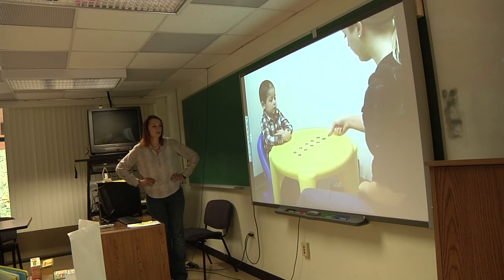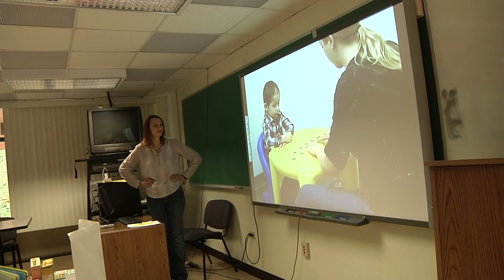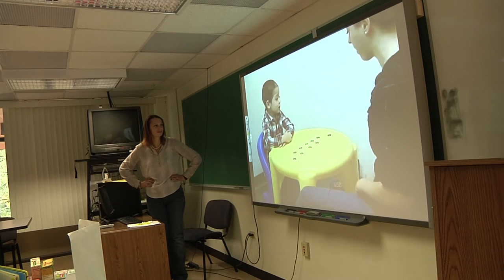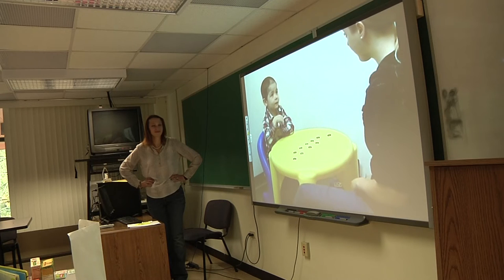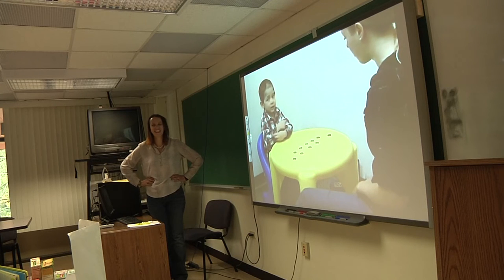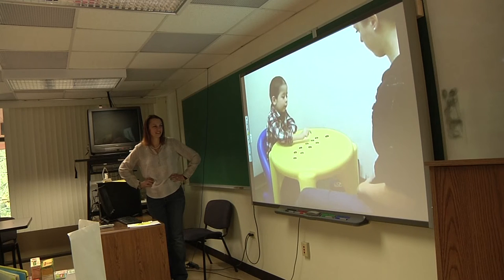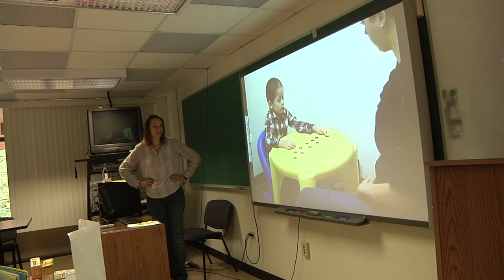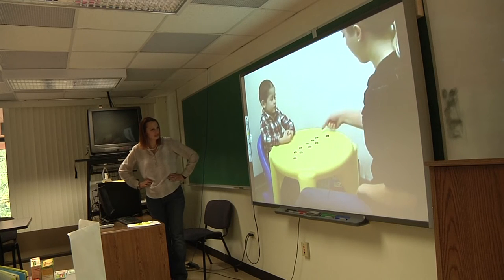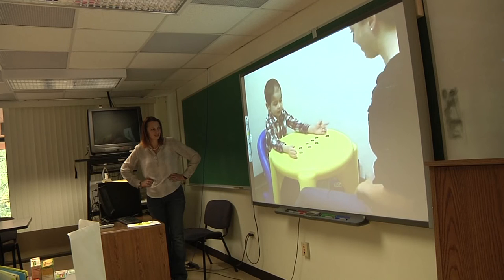In the video: two rows of quarters are shown and the child is asked if they're the same. After one row is spread out, the child says that row has more quarters — 'because it's stretched out.' When the child counts both rows and finds five in each, they then say they're the same. A similar task is done with two sticks: the child says they're the same length, but after one is moved over, says that stick is longer — 'because you moved it over.'